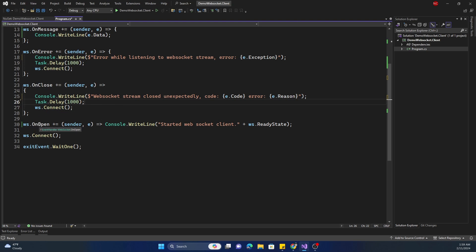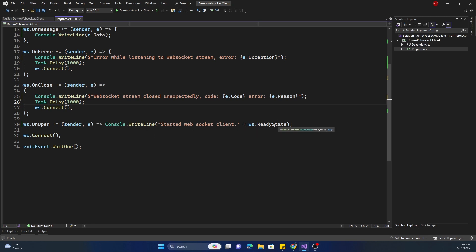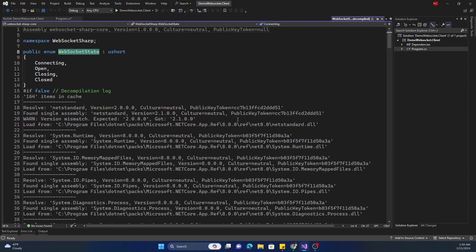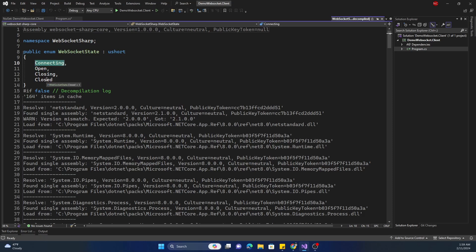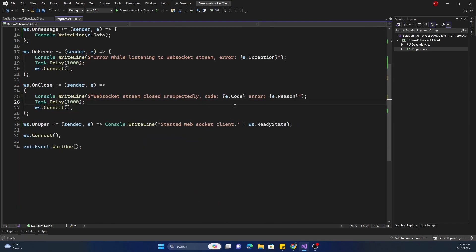OnOpen is the event which will be called back when the WebSocket connection is open. Here I am printing a message saying the WebSocket connection has started, and then the current ReadyState. ReadyState can be Connecting, Open, Closing, or Closed — ideally when connected the status should be Open, pre-open it will be Connecting, and pre-closed it will be Closing. Finally I am calling WebSocket.Connect, and at the beginning I created a ManualResetEvent and am doing a WaitOne so the console keeps running.